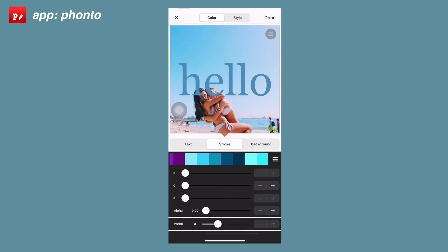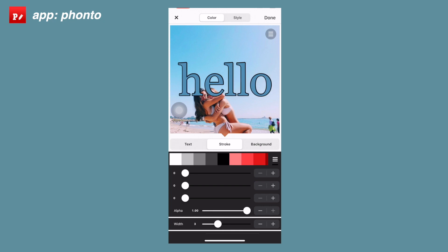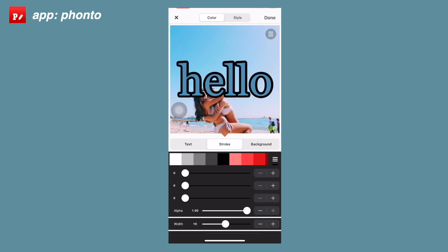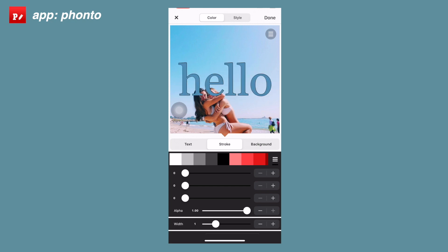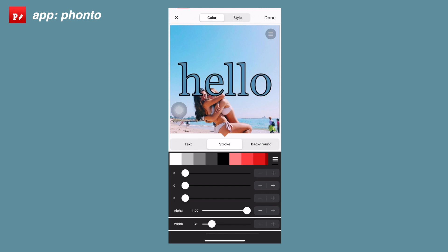The next page in this section is the stroke option, which is basically just an outline. You have different colors to choose from and you can drag to change them. You can also change the opacity with the alpha tool. Changing the width to positive makes the outline go outside the text, and making it negative outlines within the text.